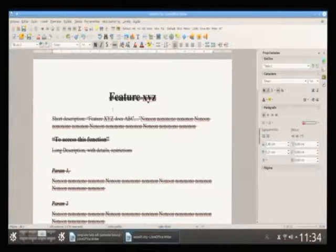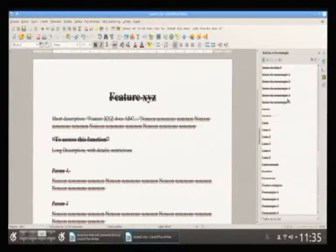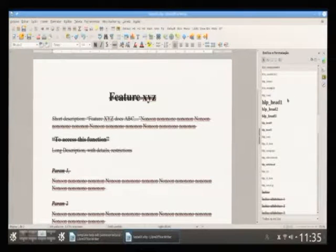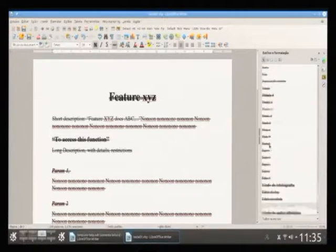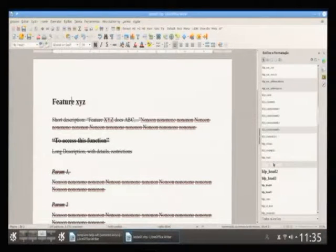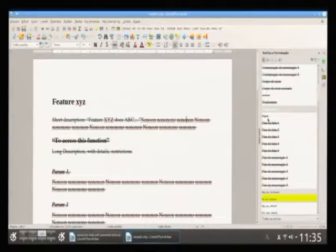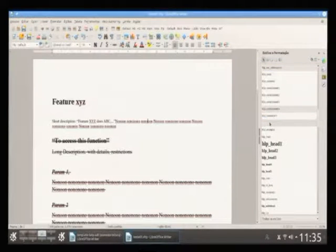So we have to change the styles. You will see a lot of styles, and a specific set of styles that start with three letters — HLP — which are the good styles to use. So this first title here, I will assign Heading 1. The second paragraph is HLP Default, so I use this style. HLP Default.